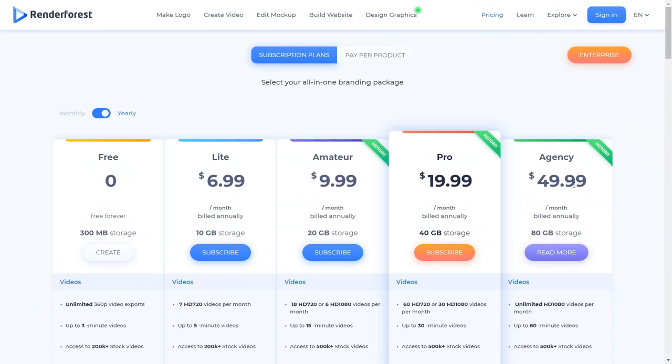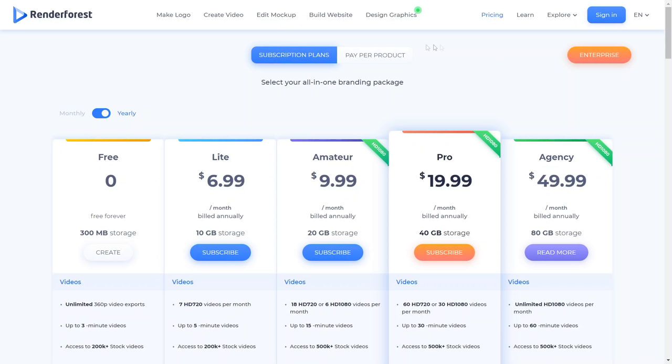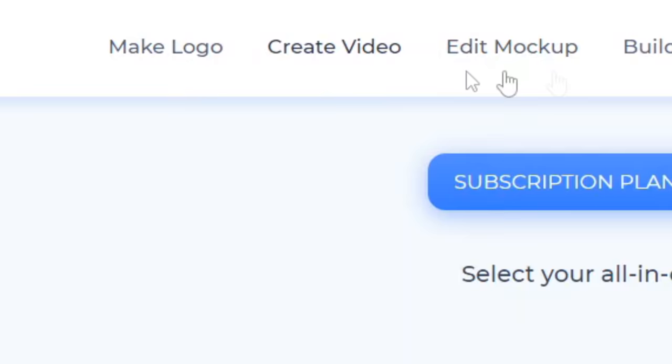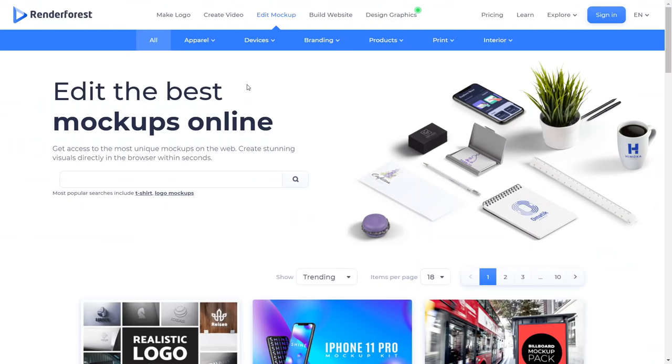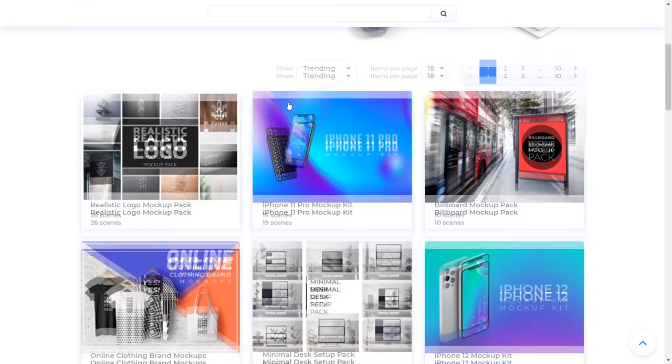but they also have different plans which go up to $50 a month. But as I said, you will not have to pay for that right now. So what you will need to do is you will need to sign up for absolutely free. And once you do sign up for absolutely free, I want you to click on edit mockup right here because they have make logos, create videos, build websites, design graphics, and so on. But I want you to click on edit mockup.